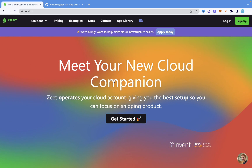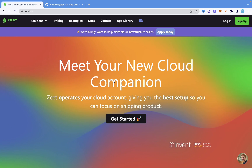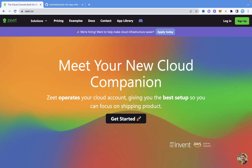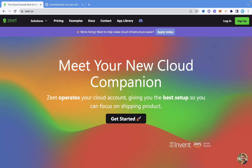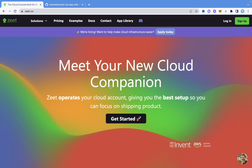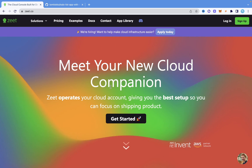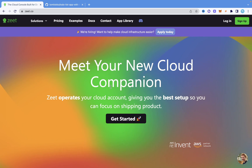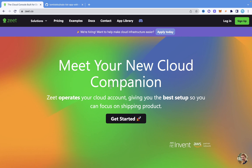To do this, we're going to be using a platform called Zit. Zit allows you to easily deploy your web applications to the web. You can deploy not just Django applications, but Flask applications, Next.js applications, and a lot more that you can see on their website. There'll be a link in the description below where you can check out Zit.